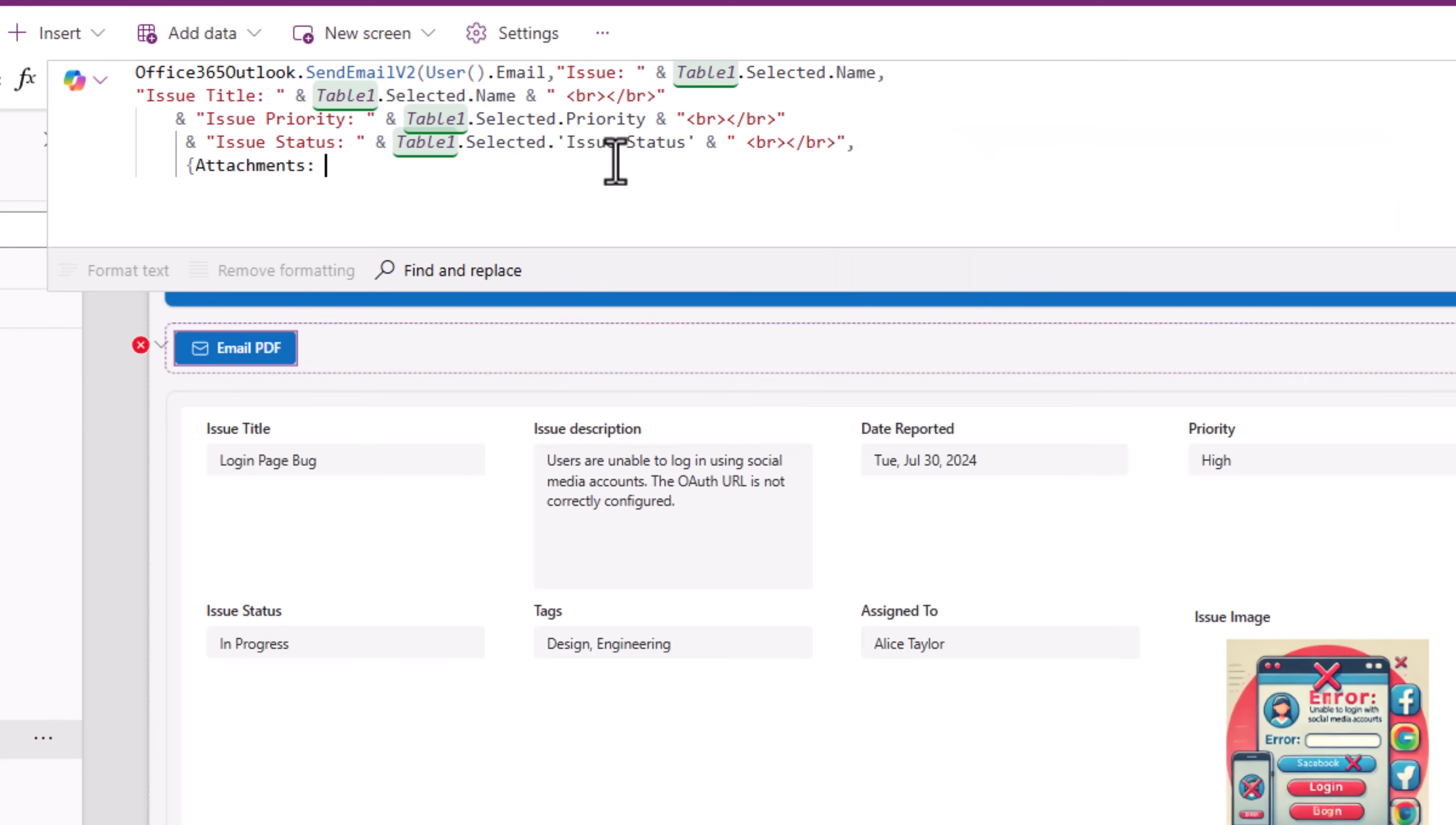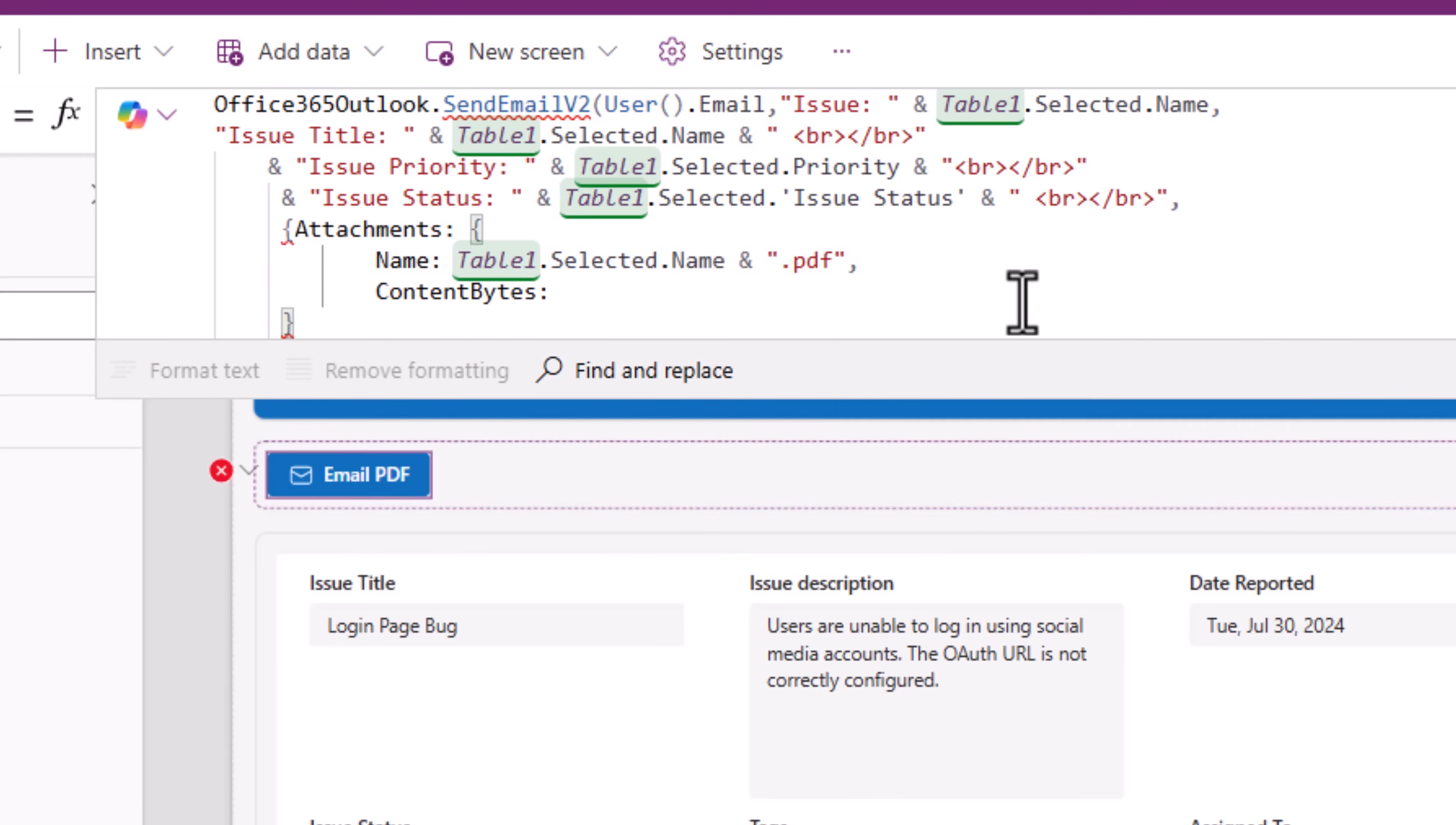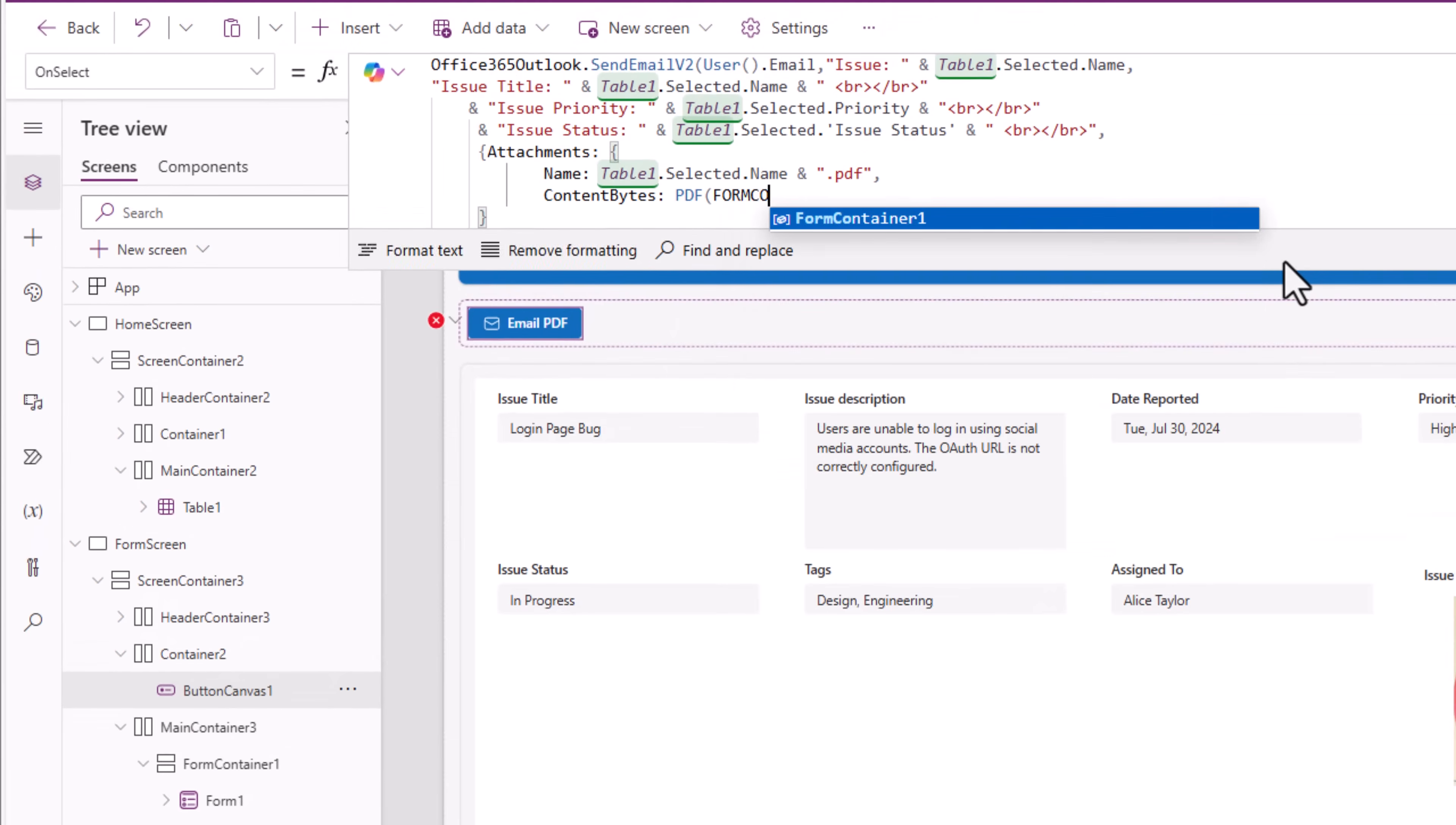Now attachments is an object that will include two parameters: name, that's the name of the attachment. The title of the issue I'll pick that same name and very important, I need the extension of the file along with it dot PDF. And the next property is content bytes. Here I'll use the PDF function. What's the target control on my screen for which I would like to generate the PDF? In my case it's my form control that is sitting in a container called form container one. So here I'll pick form container one.